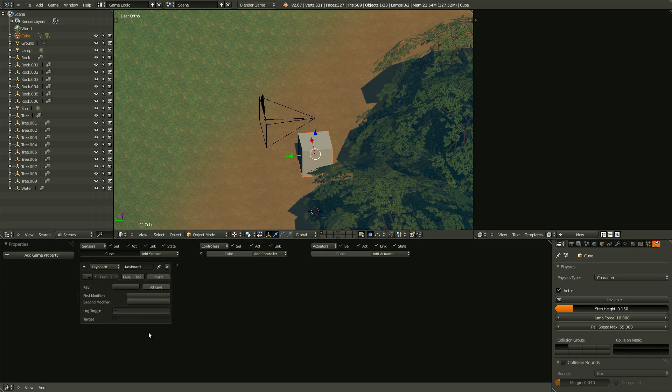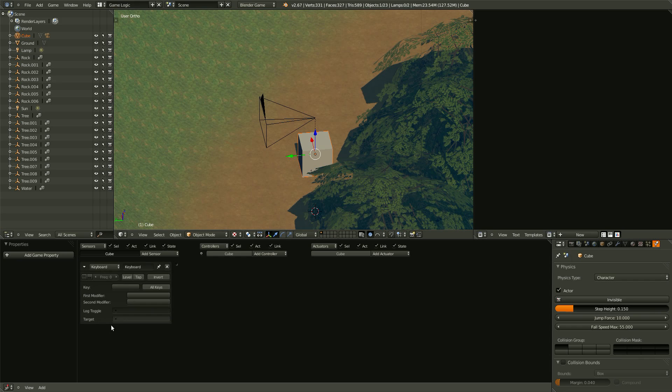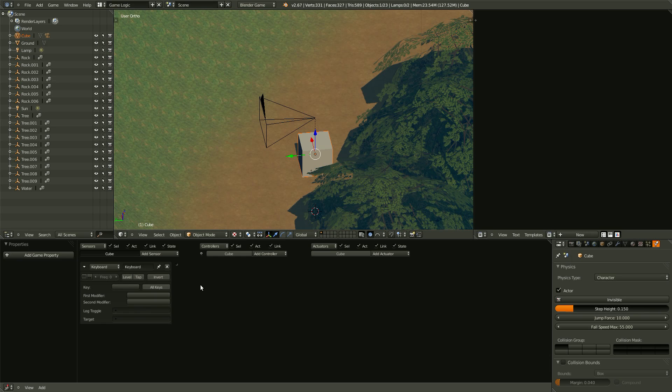And so the keyboard sensor here has a bunch of different things in it that are all related to the keyboard. So, the key is what key is pressed, or you can have all key. And that means any key that gets hit will cause something to happen. What that something is, is up to you.